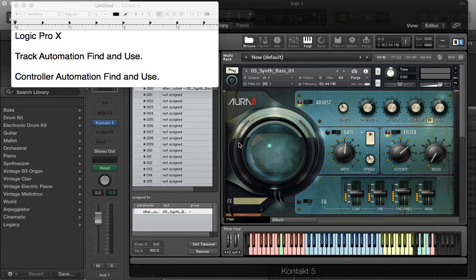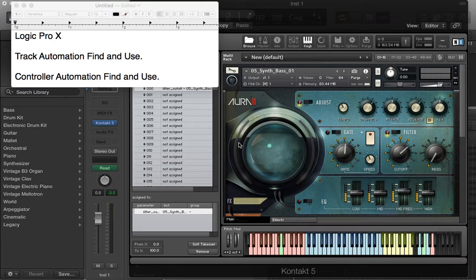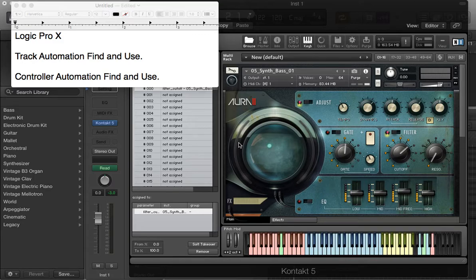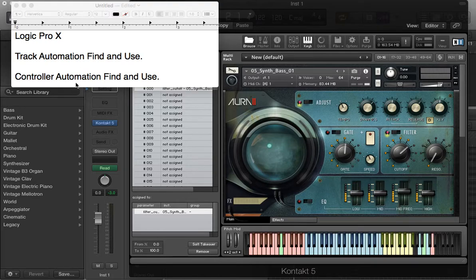Hello guys, this is the Precise Audio Blog and today I'm going to show you how to find and use the track automation and the controller automation. In my own opinion, I prefer the controller automation, it's more comfortable, so let's get started.